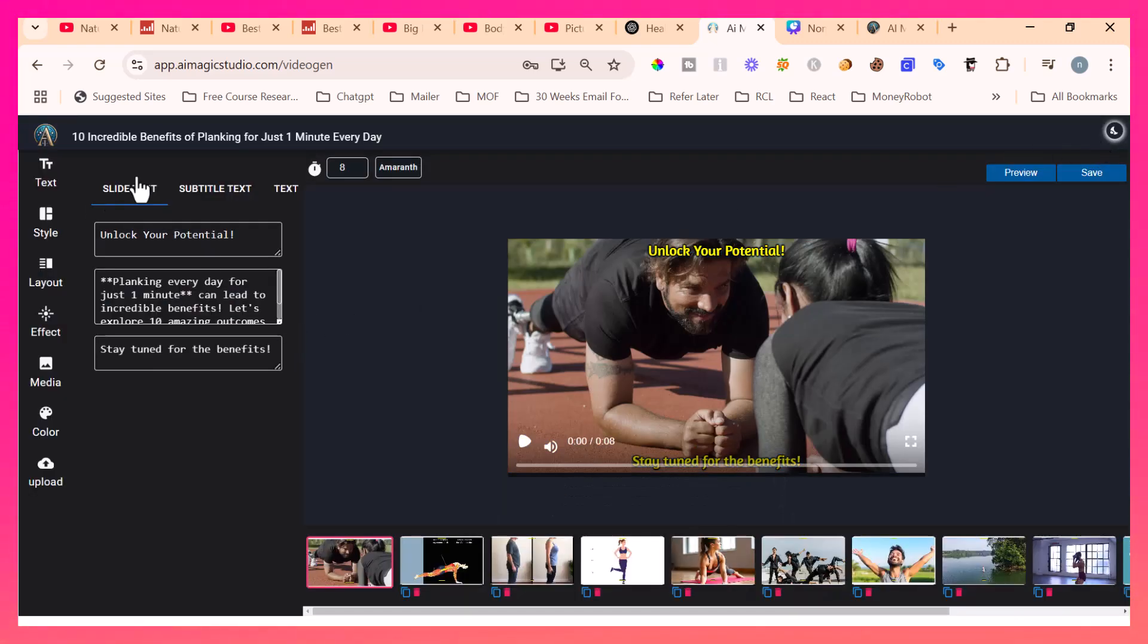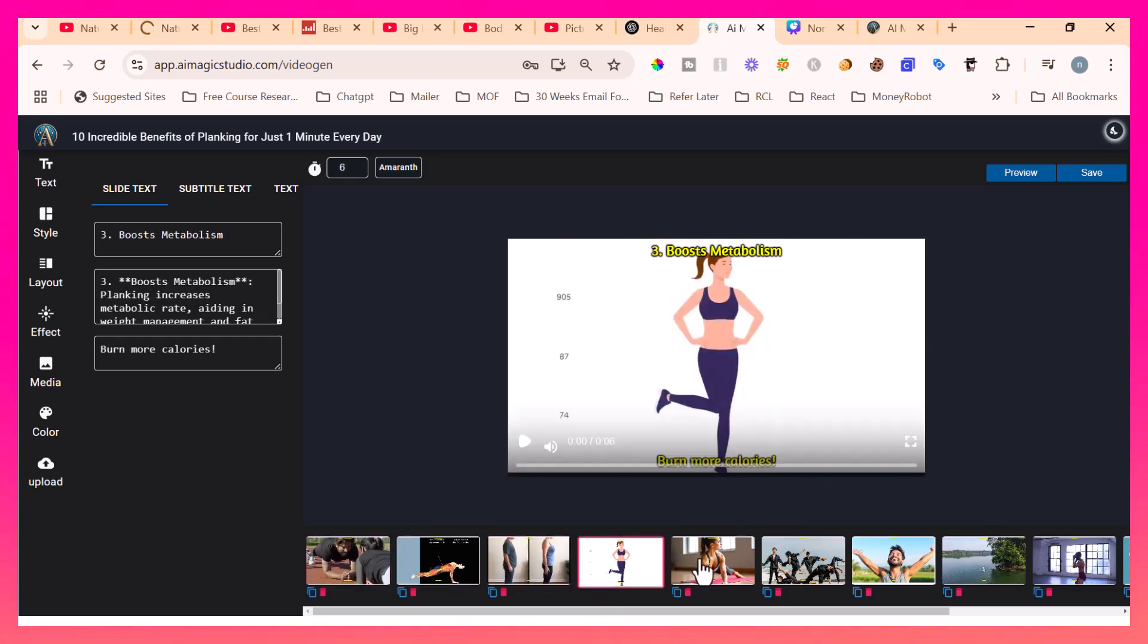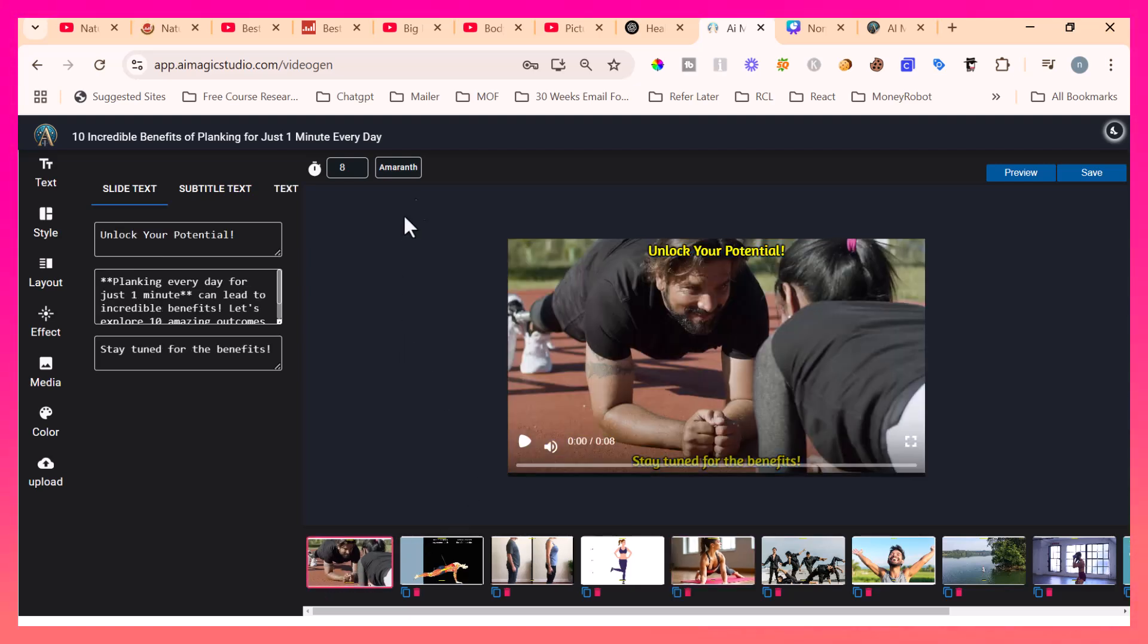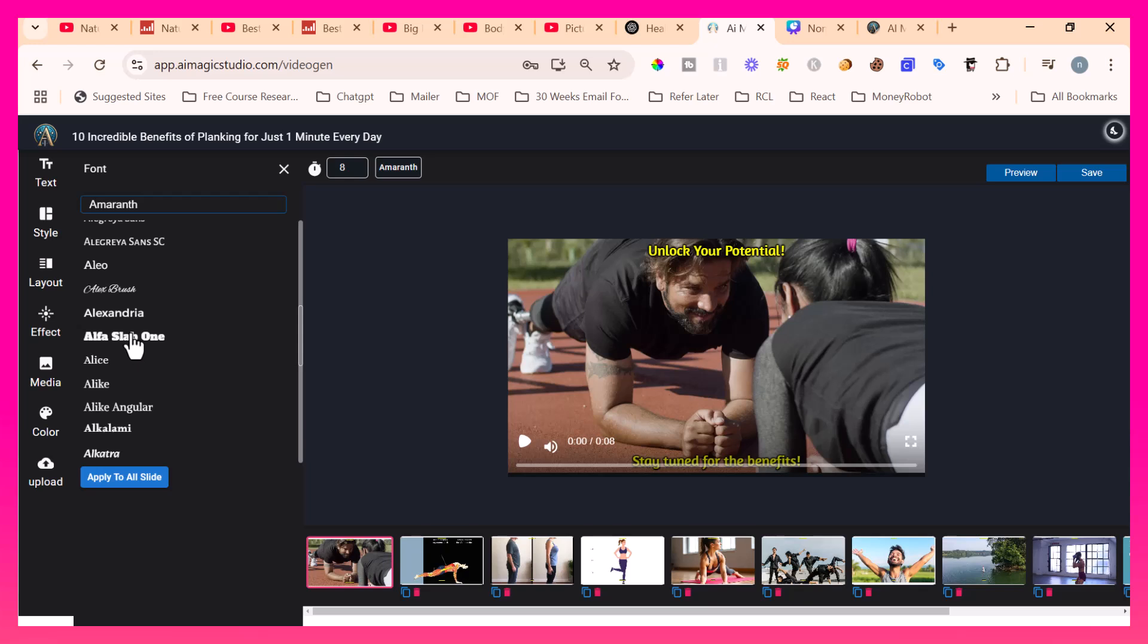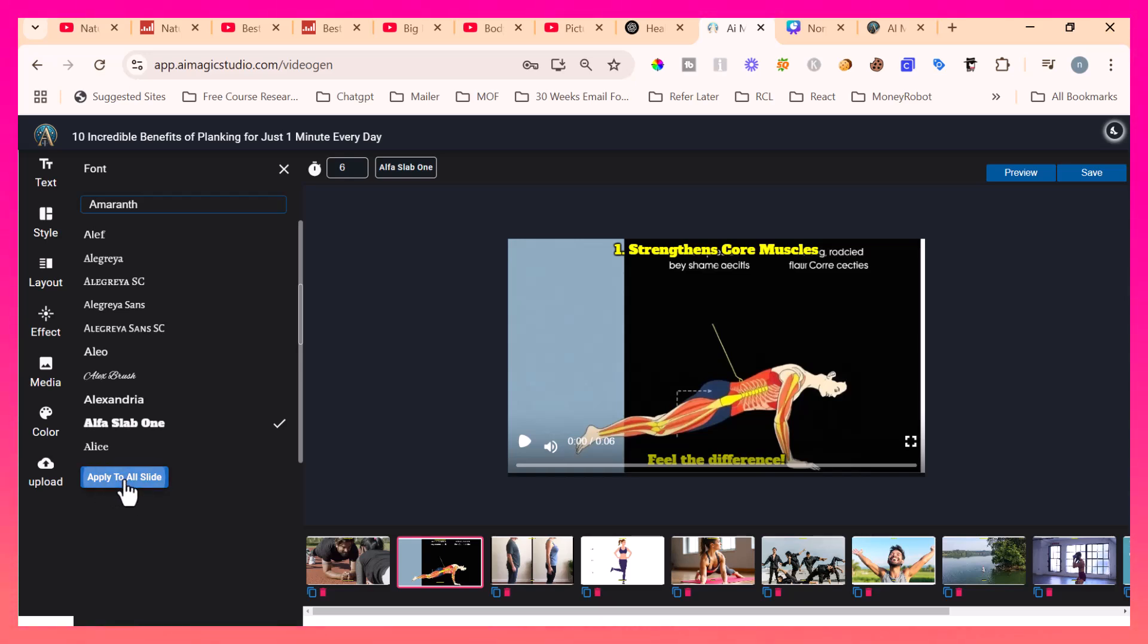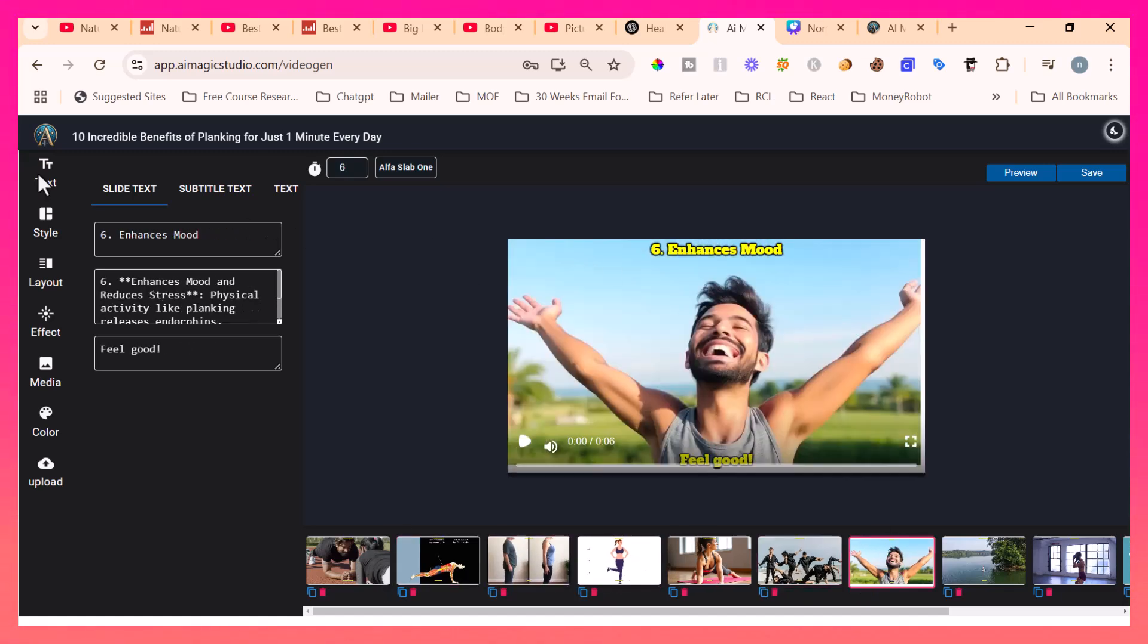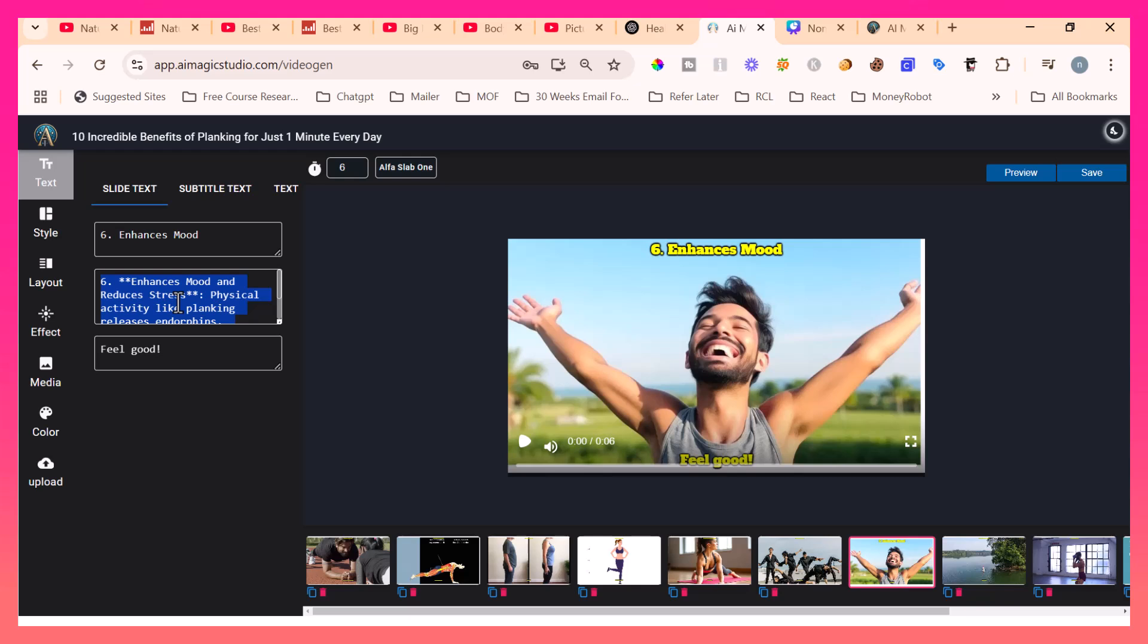Now coming back to the video editor. Here each video content scene is considered as a slide. Each slide, if you click here, the slides will come. If I take this particular slide, if you want to change the fonts, then simply click here and the Google fonts will load. Here you can choose whatever fonts you like. Now this particular slide alone will change the font. But if you want to apply the same font for all of the slides, you simply click apply to all slides. Then all the slides will change to the same fonts. Like that in the text area, right now I am in the slide text. In the slide text, this is the header text. If I delete this, the text will be deleted here. If I paste this, the text will come in here. Likewise, this is the footer text and this is the script text.